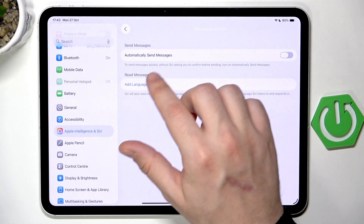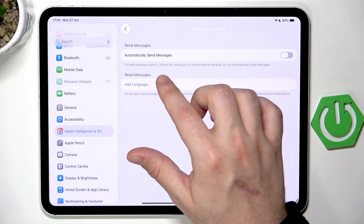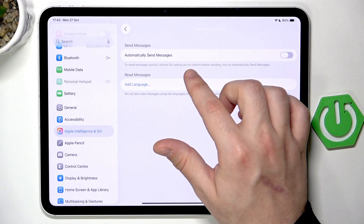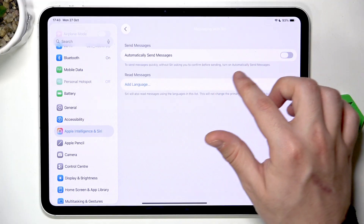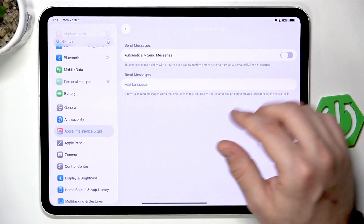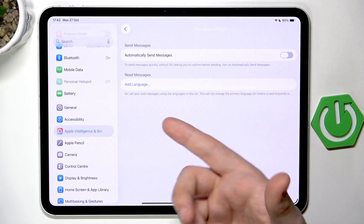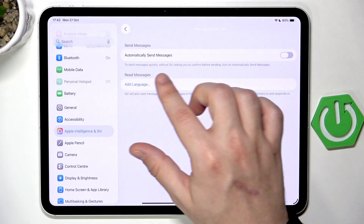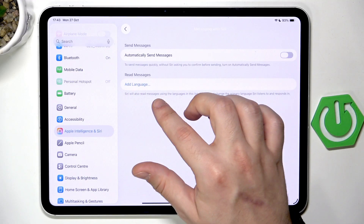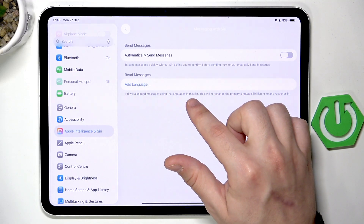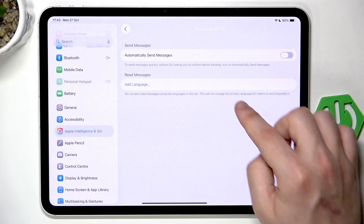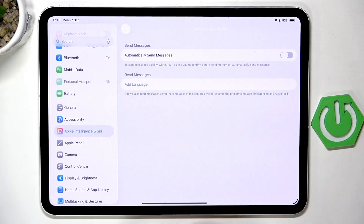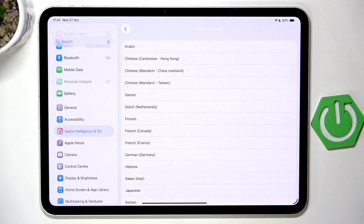Next is Messaging with Siri. You can click on Automatically Send Messages to send messages quickly without Siri asking you to confirm before sending. Below, Siri can also read messages using languages in this list — this will not change the primary language. If you want, click on Add Language and add it from the list.